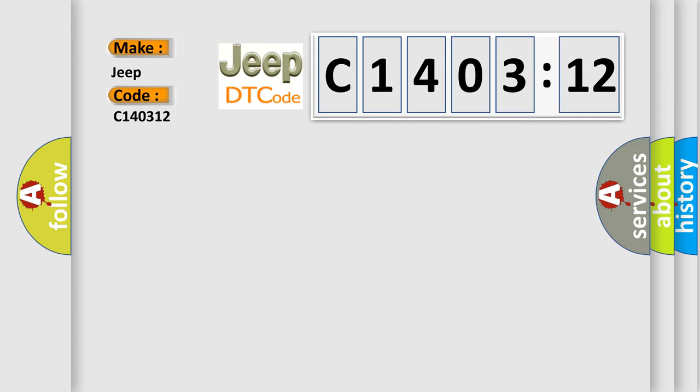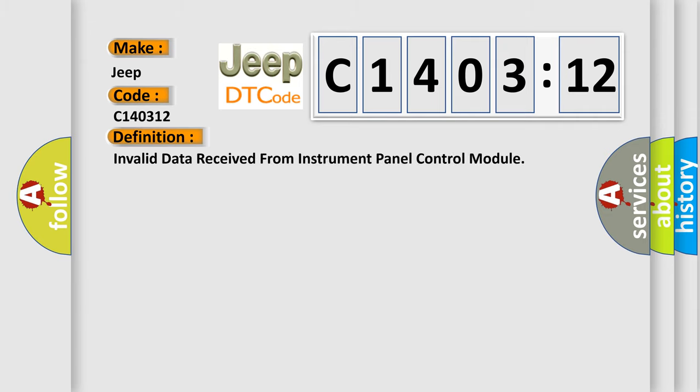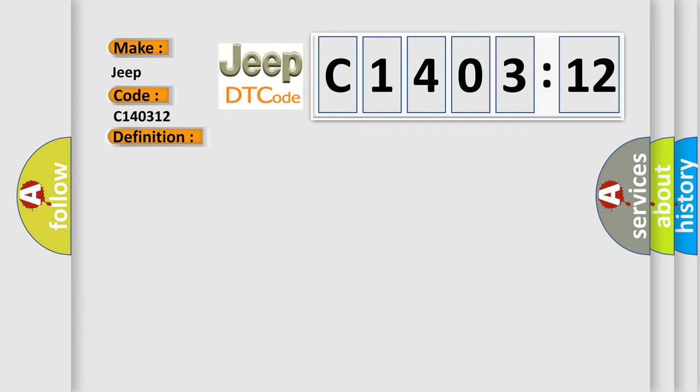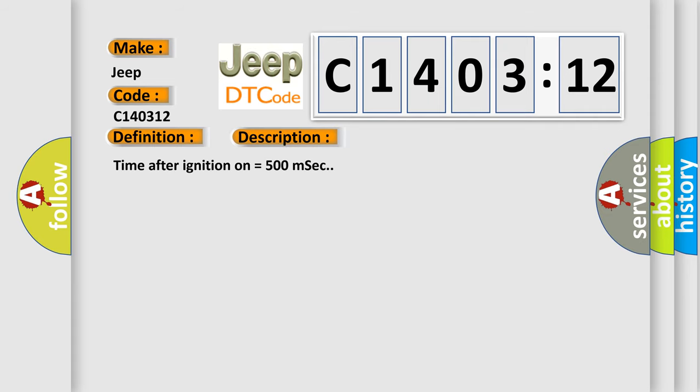The basic definition is invalid data received from instrument panel control module. And now this is a short description of this DTC code: Time after ignition on equals 500 milliseconds.